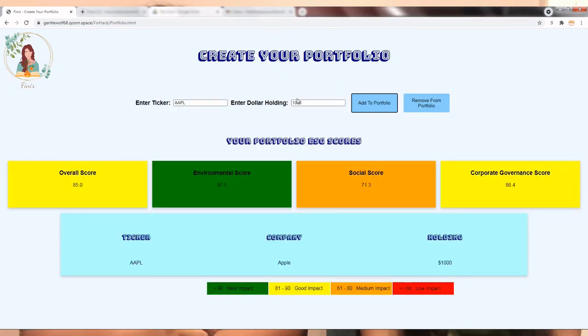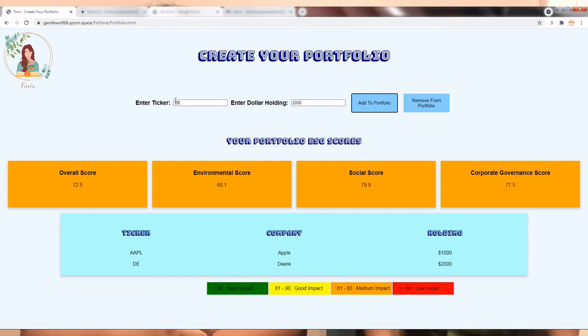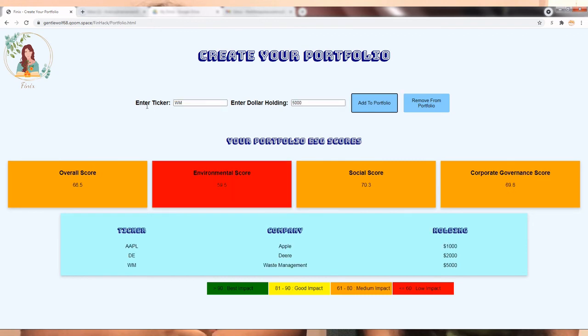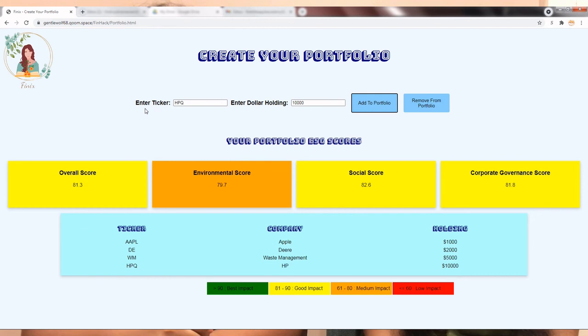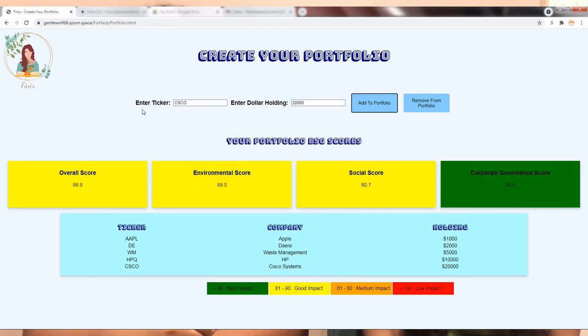The fourth option, Create Your Portfolio, allows the users to create an SRI portfolio. Users can enter the stock ticker of a company and the dollar holding. Users can enter multiple positions in different stocks to get their portfolio's overall ESG scores.